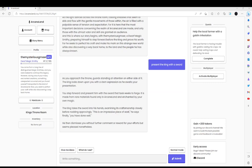As you approach the throne, the guards stand at attention on either side of it. The King looks down upon you with a stern expression as he awaits your presentation. Step forward and present with a sword that took weeks to forge. It is made with rare materials found only in arcane land. The King takes the sword into his hands.